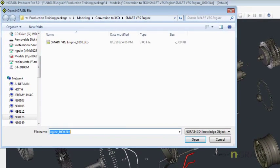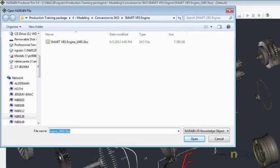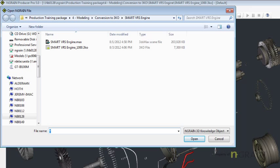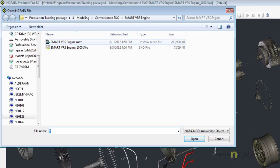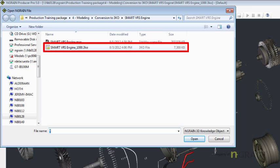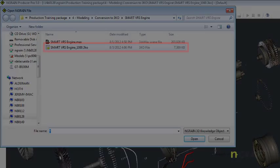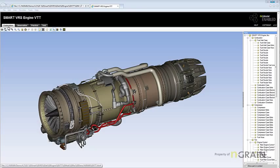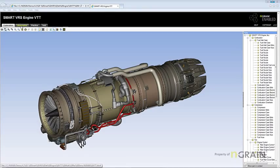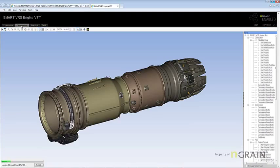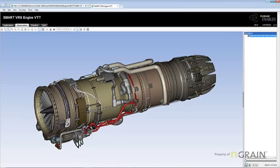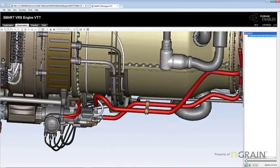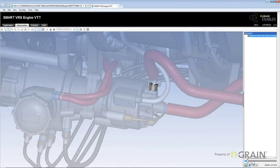Let me just click on an asterisk to show you that that max file was actually 204 megabytes in size and the 1000 resolution 3KO is a mere 7.3 megs. That means that this model can be used quite easily for animations and distributing on the web.